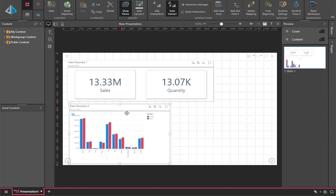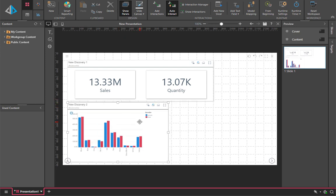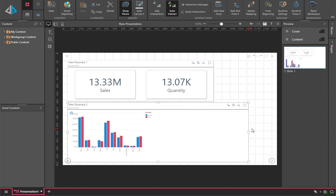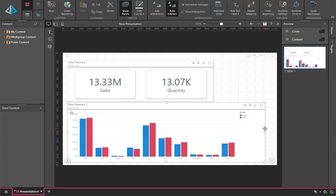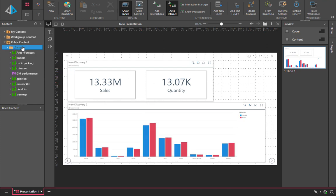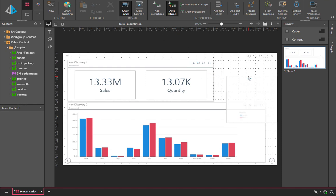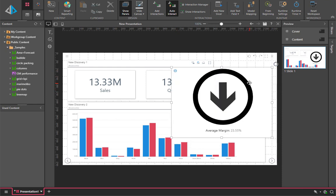What makes this so easy to use is that users do not need to go out to discovery to build these content elements as individual items, and instead can build them directly into a presentation on the fly.